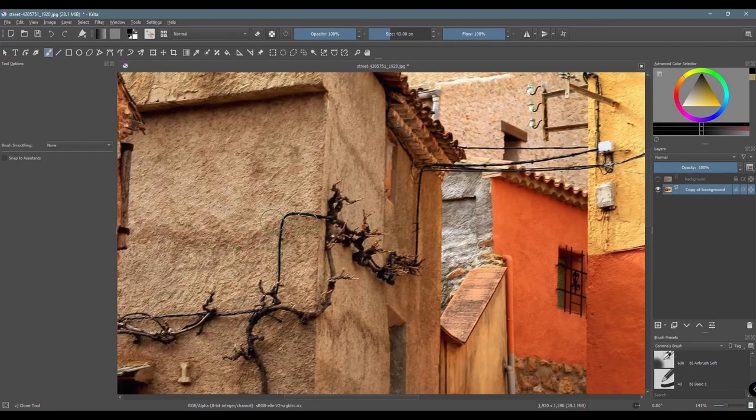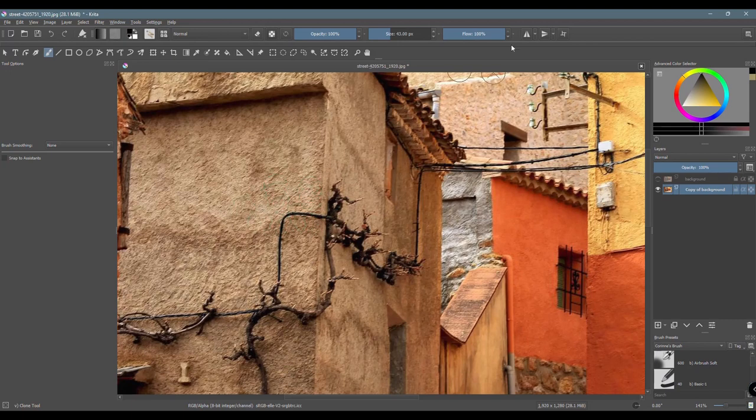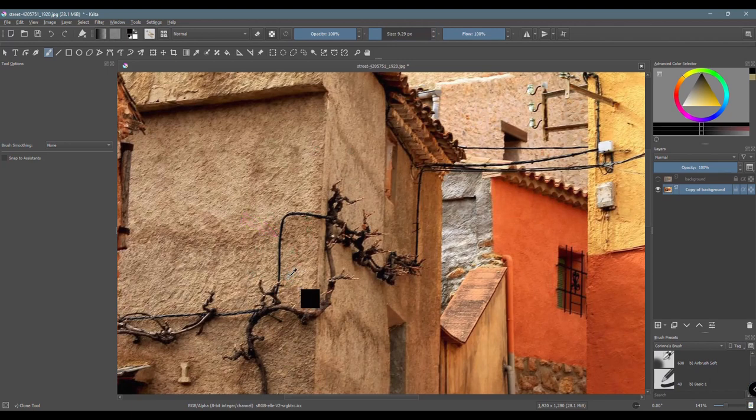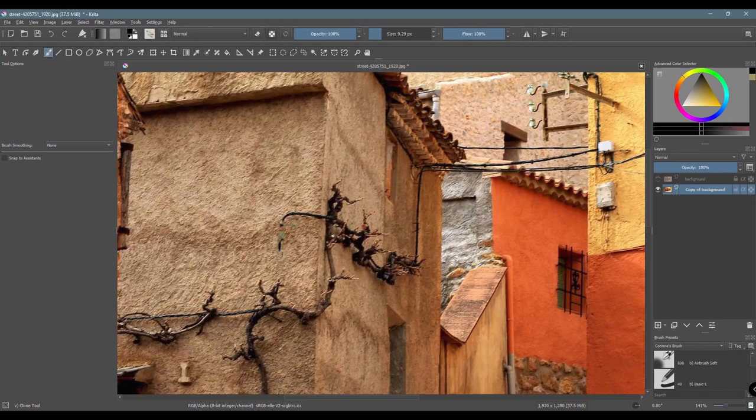When you retouch a picture, go slowly and maybe use a smaller brush to get more precise. Here I am going to remove the cable from the wall. To make it look more realistic, I will have to make sure to choose several source points between the light and dark areas on the wall.